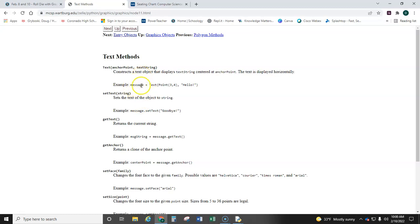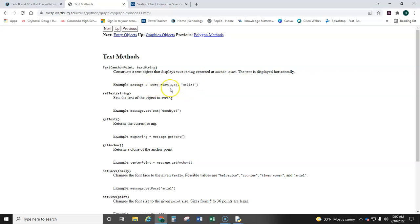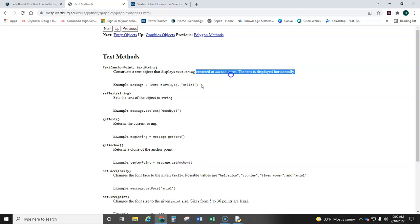So it's this one. Message, that's whatever variable you call, equals, and then here's the built-in code. It says draw this text on the screen at this location, centered at this location. So it's centered there.